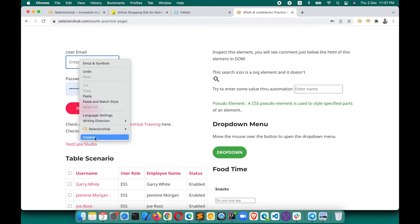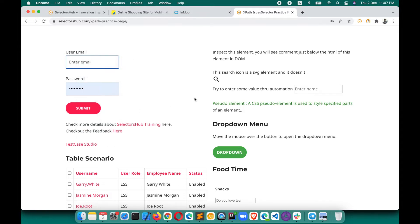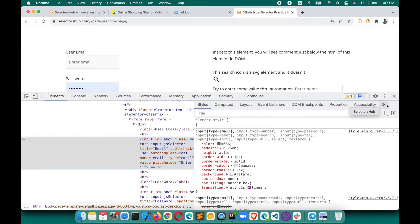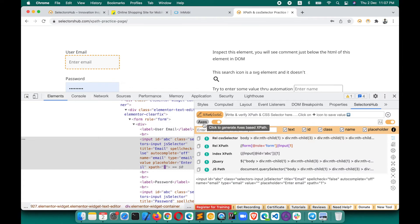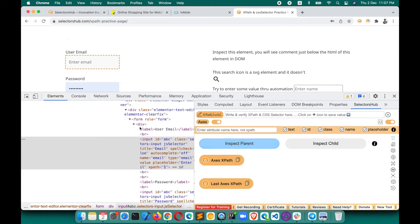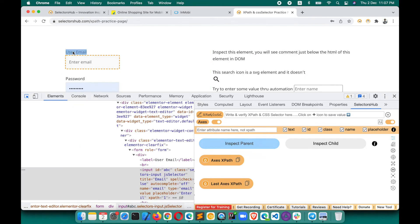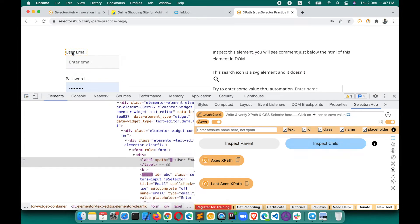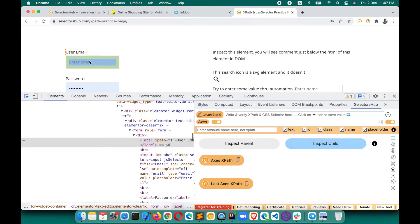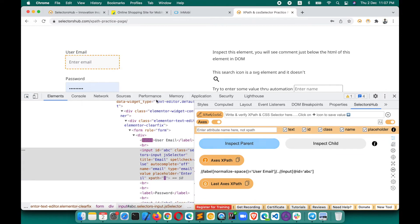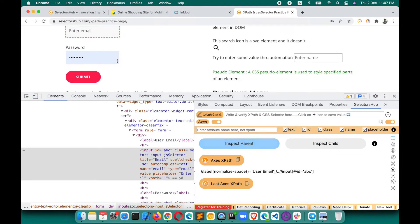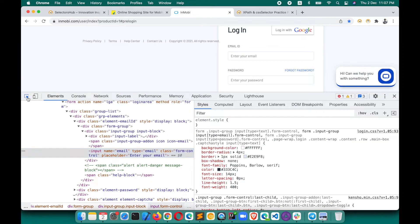Let me show you a more specific example on this page. We want to generate XPath for the email input box with respect to 'User Email'. Inspect the element, open SelectorShub, click the Axis button, first inspect 'User Email', then click on the email box — and the XPath has been generated.